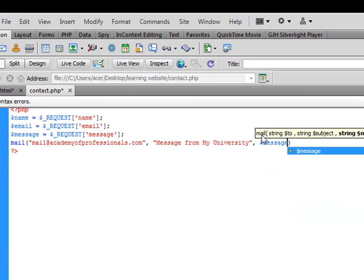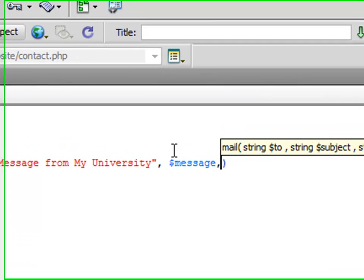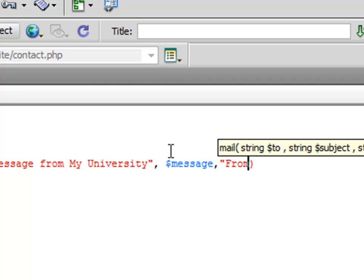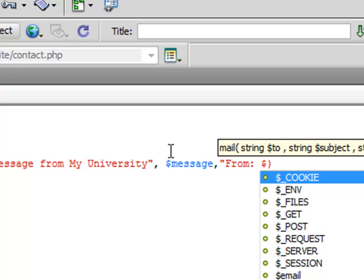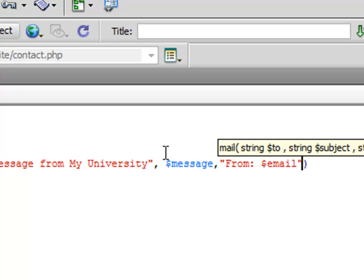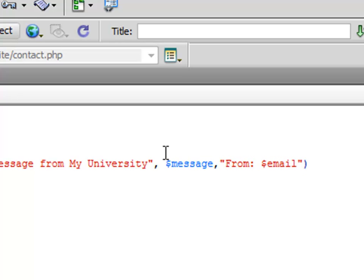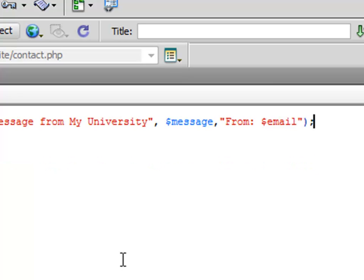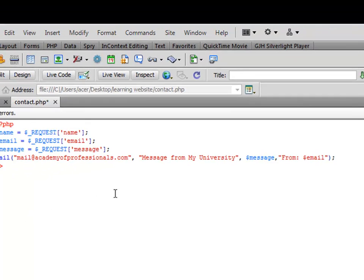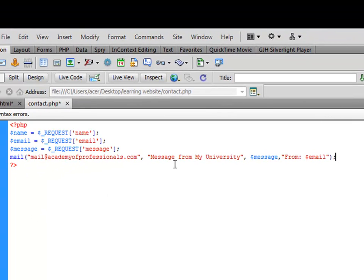Message, message, and we want to say double quotes, from function and dollar email. And then we will close this. That's what you have to do. This is something very easy and simple if you remember, and it will work.